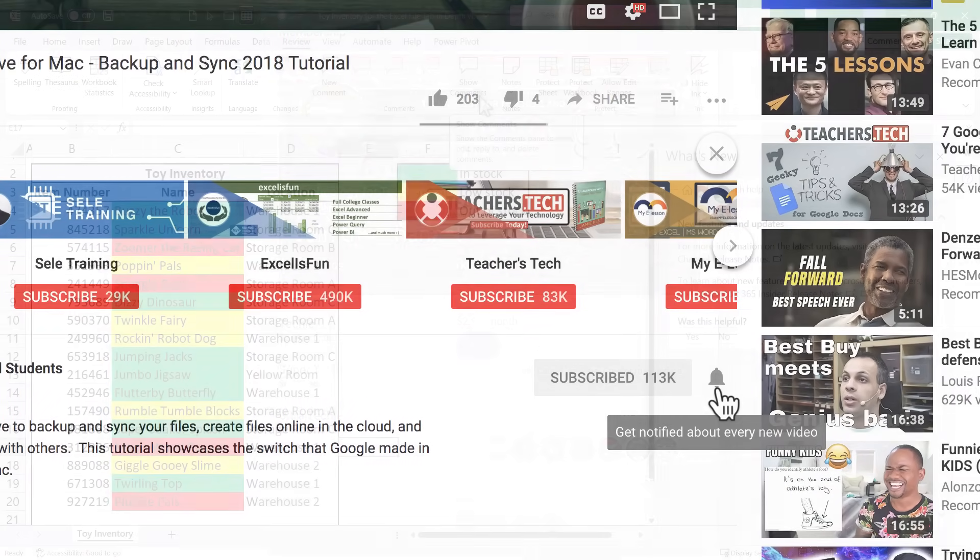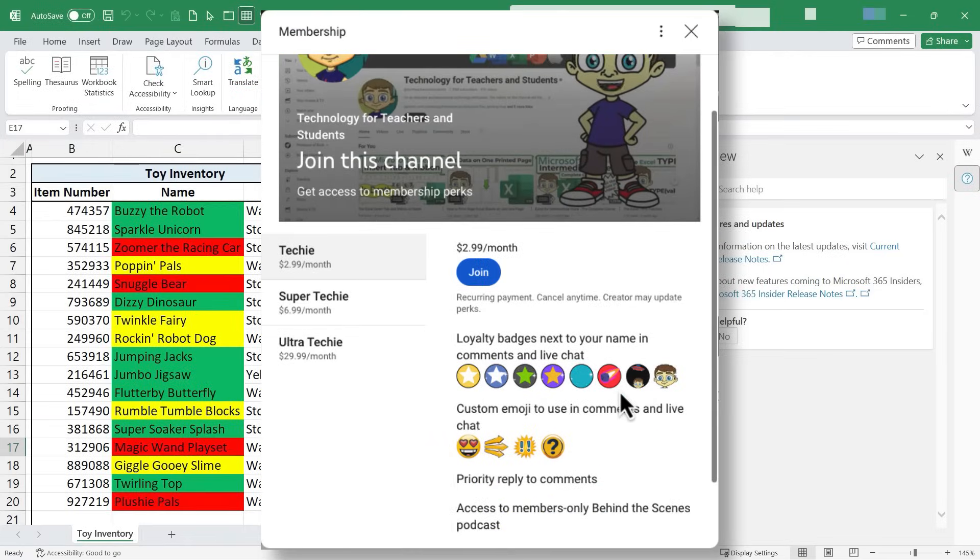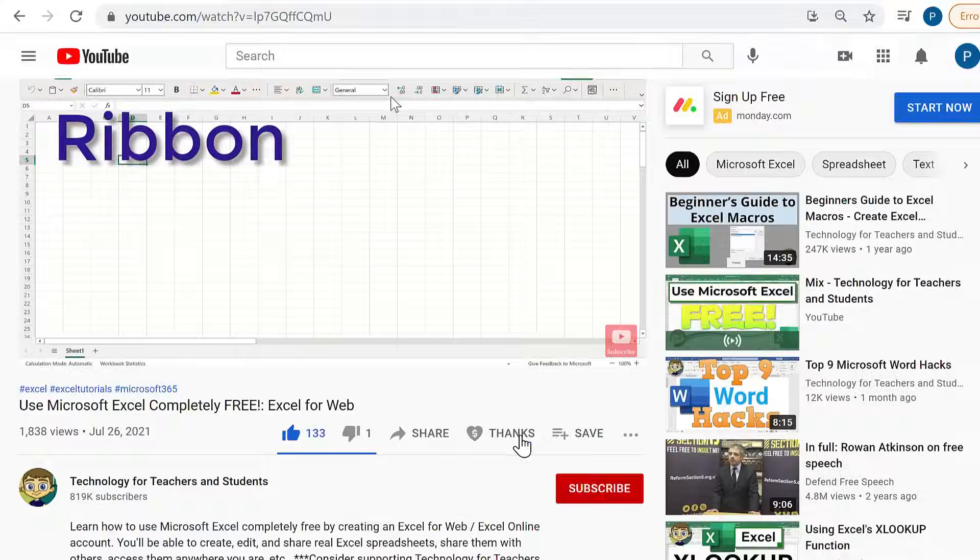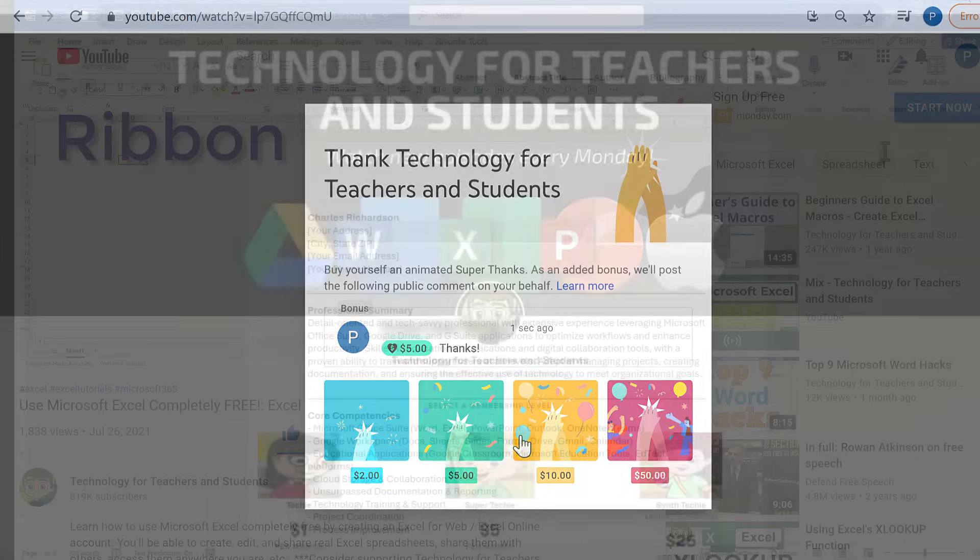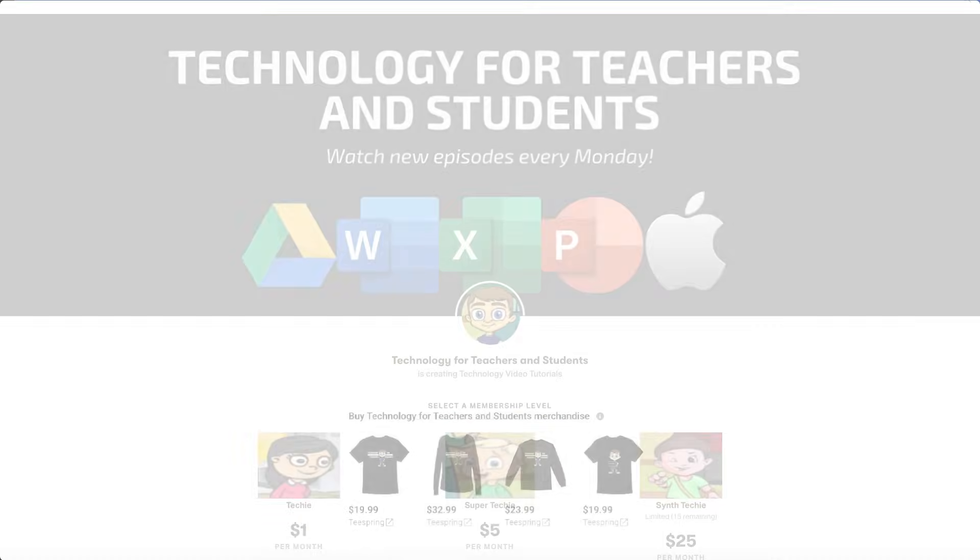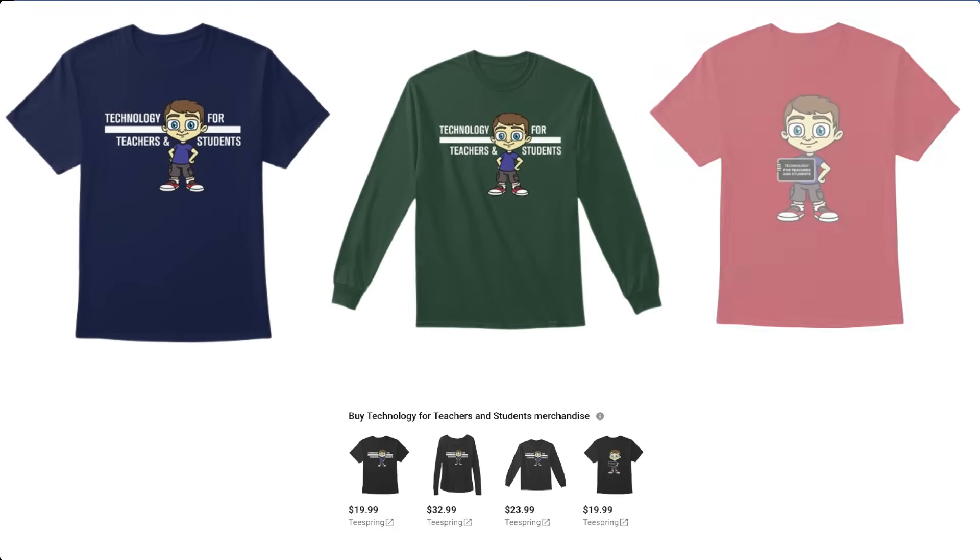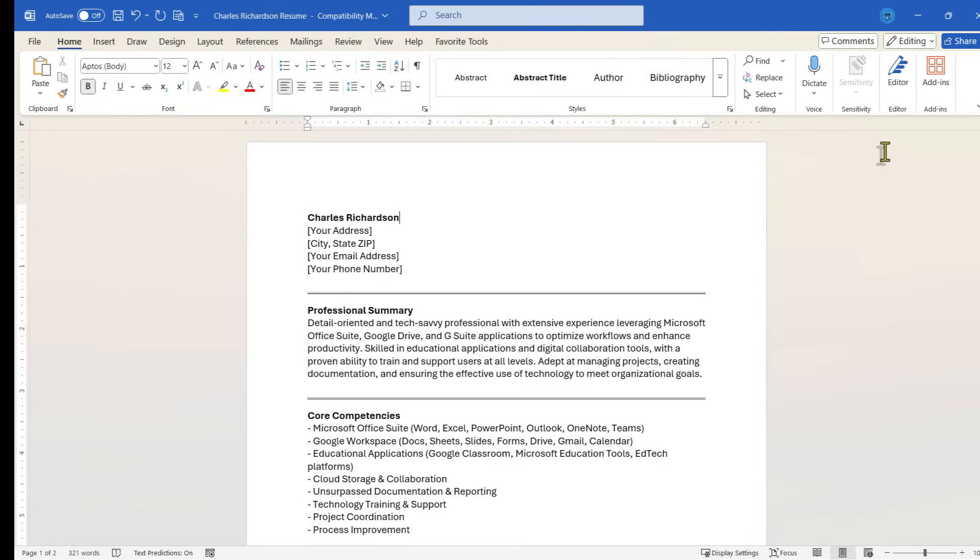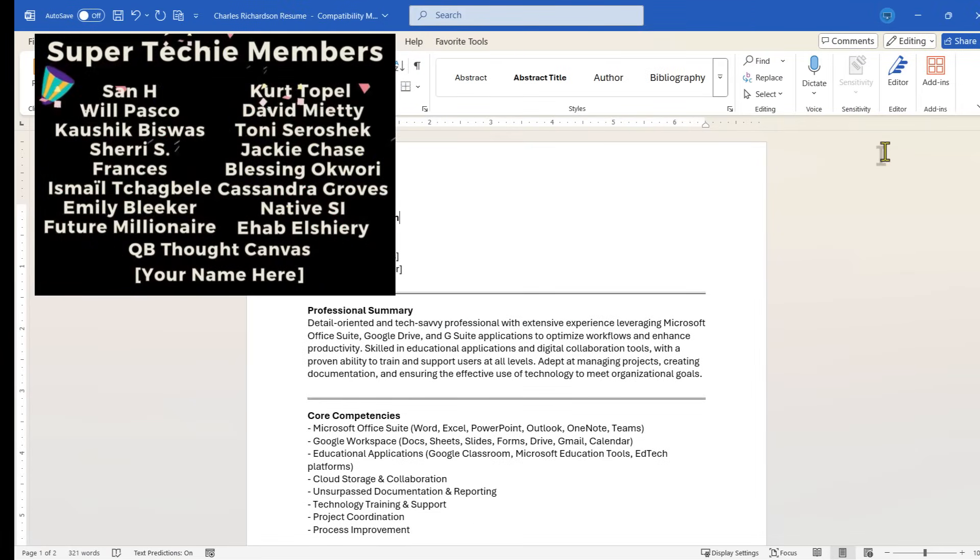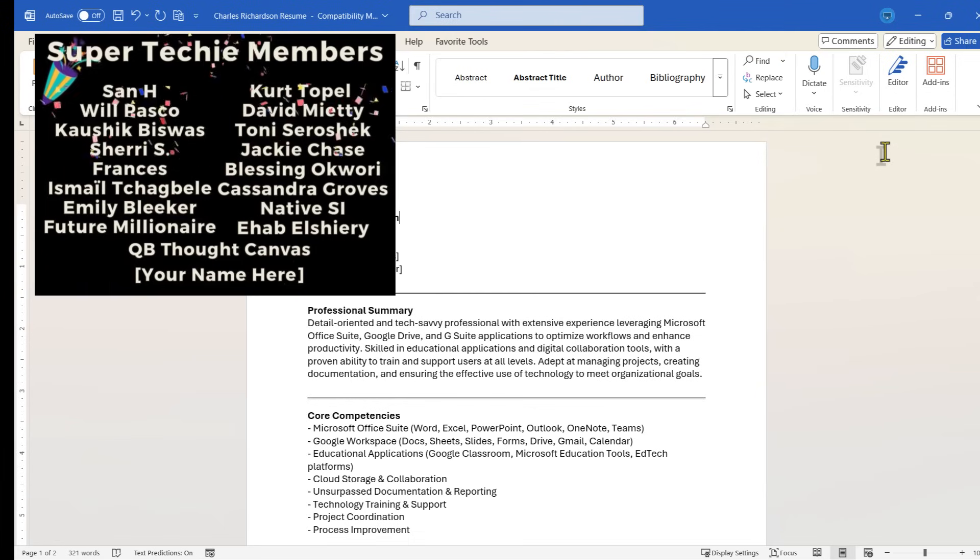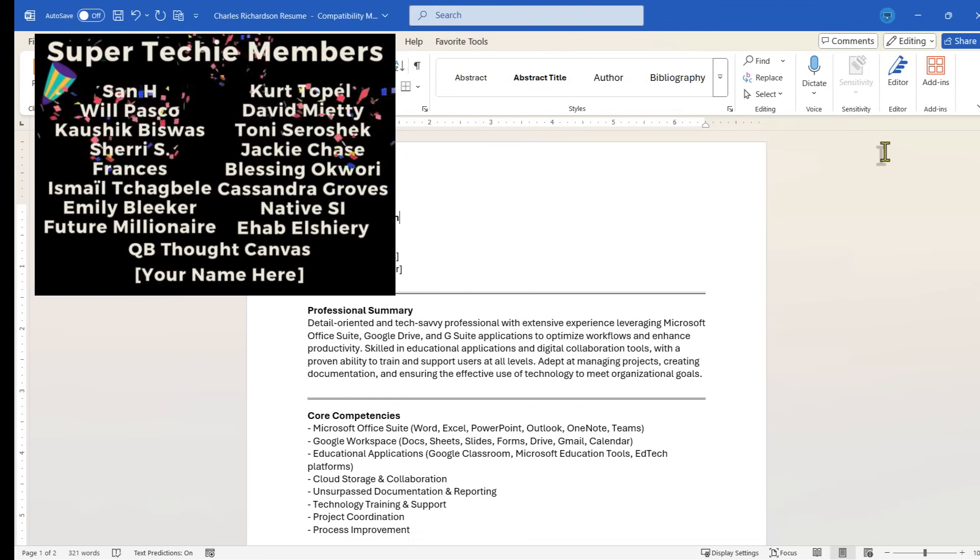If you'd like to support my channel, the best way to do that is to become a channel member, but you could also click the thanks button below the video. You could support me through my Patreon account or by buying channel merch, and you'll see information about those options in the description below the video. Speaking of supporting the channel, I want to say thank you sincerely to my Super Techie Channel supporters. Thank you so much for what you do to support the channel.